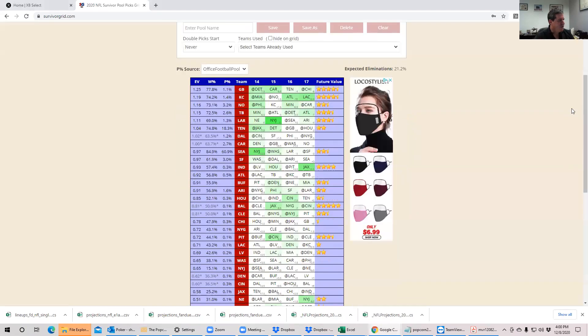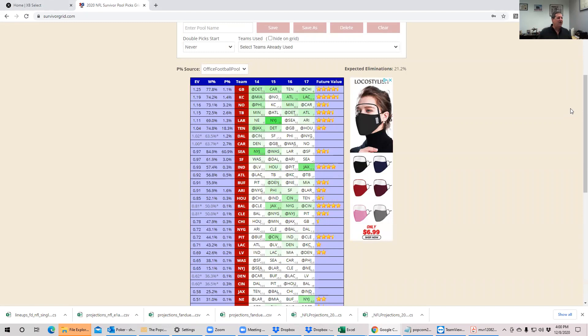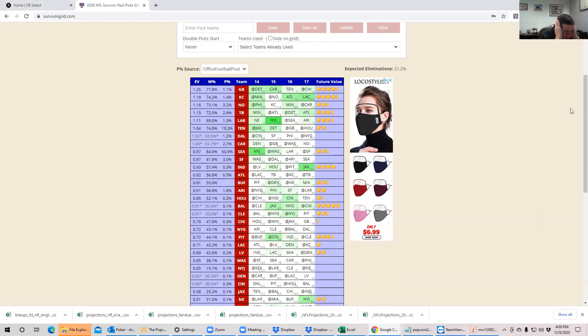Alright everybody, this is Sheets and we're going to be going over Week 14 of the NFL Survivor Pool. Oh my god, Henry Ruggs, Greg Williams, that was just so brutal last week.